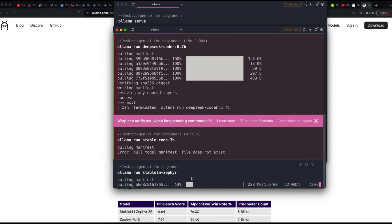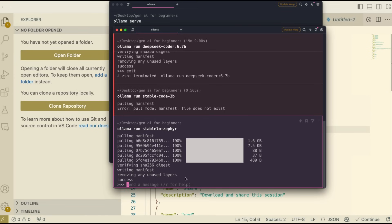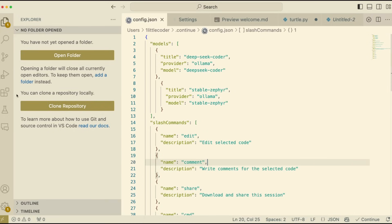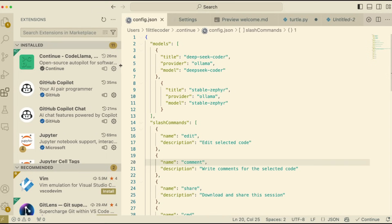Once the model download is successful, I'll quickly show you how to edit the config.json file. One important thing to make sure is that you have Ollama serving - either open the Ollama software or run 'ollama serve' to make sure all the models are available through the Ollama endpoint locally within your computer.